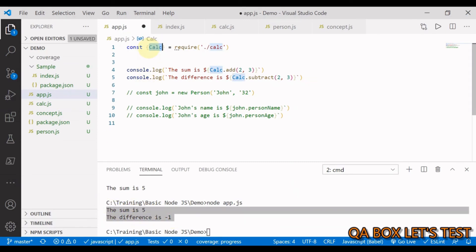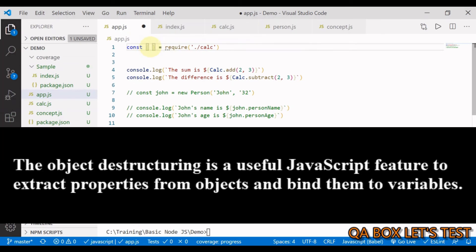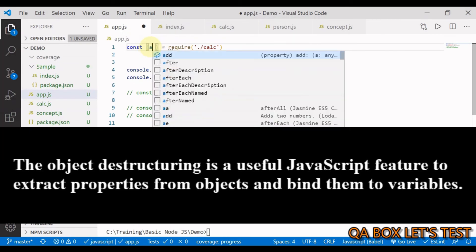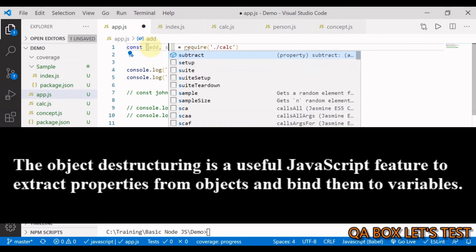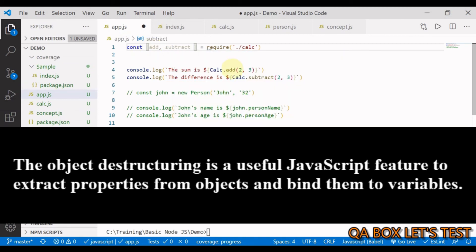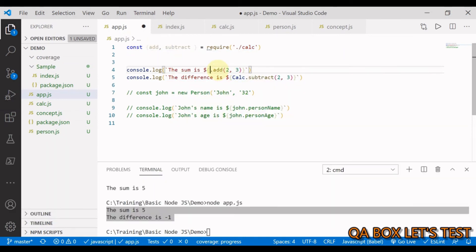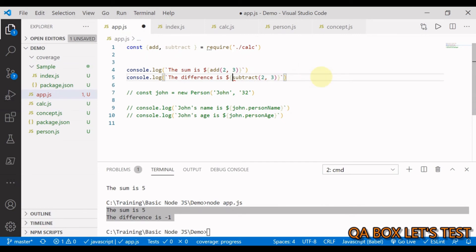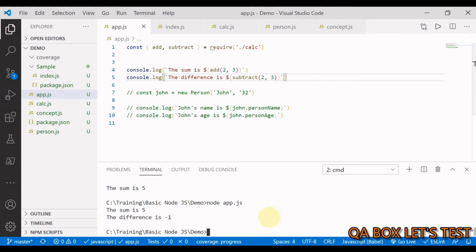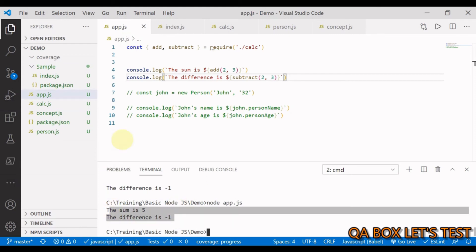If you use destructuring, you can say const { add, subtract } = require('./calc'), and then you don't need to use calc. anymore — just call add and subtract directly. Running the code gives the same result.